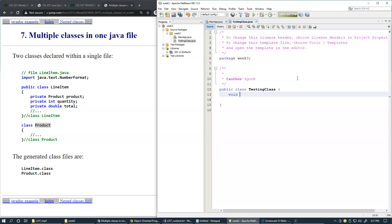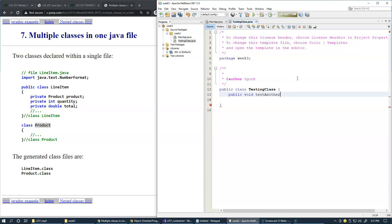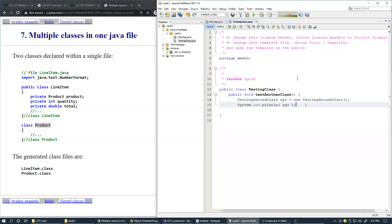It will be public void test, test another class, something like this. It will just simply try to do exactly the same thing that we did over there.